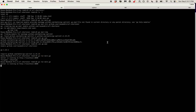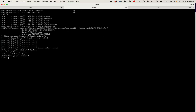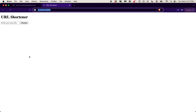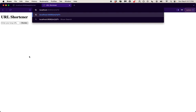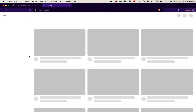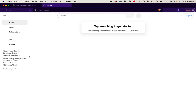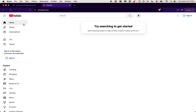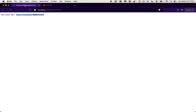Let's grab that short code from the database. We go to slash and the short code — boom, YouTube. We've got a working URL shortener.